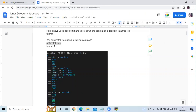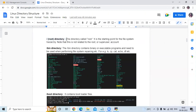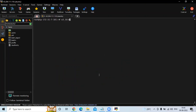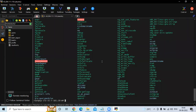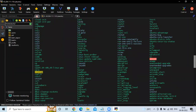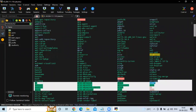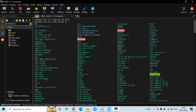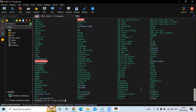Let's take the first directory: the slash root directory. This is the starting point for the system hierarchy — note that this is not related to the root or superuser account. The second is the /bin directory, which contains binary or executable programs needed when performing system repair, etc. For example: ls, cp, cat, echo, df. If you run cd /bin and then ls, you can see the many files in this directory.